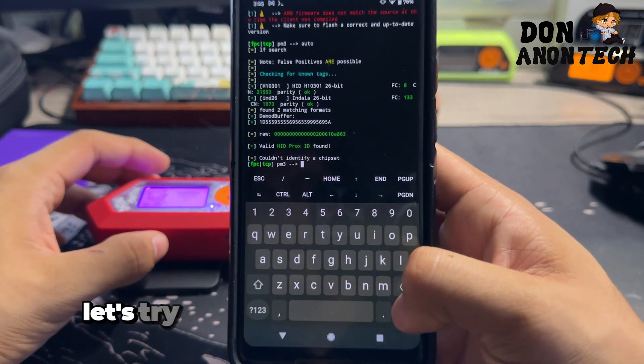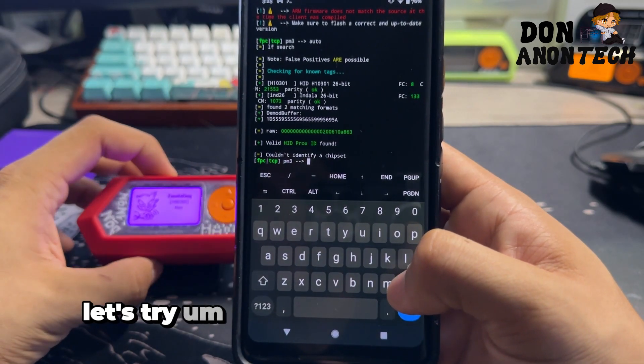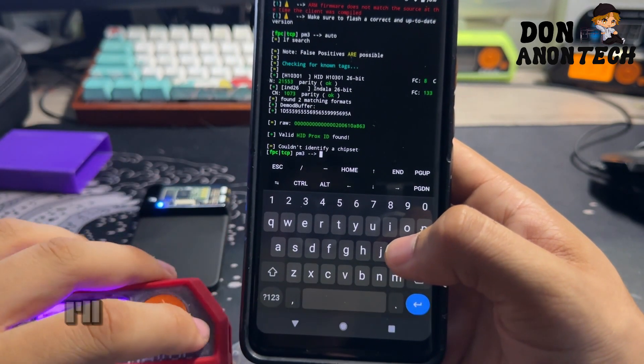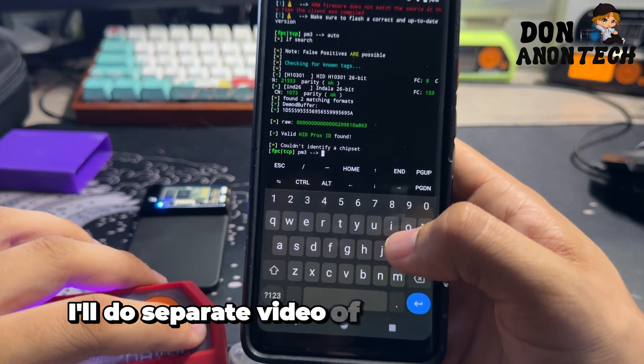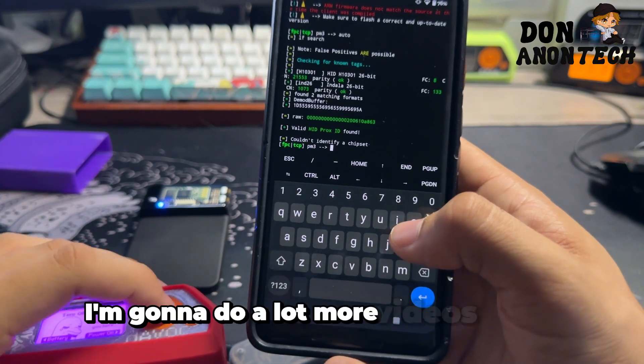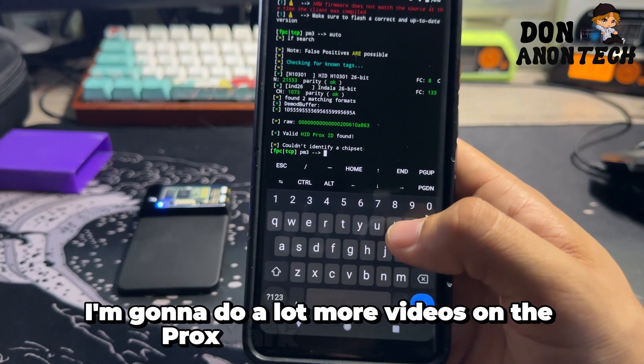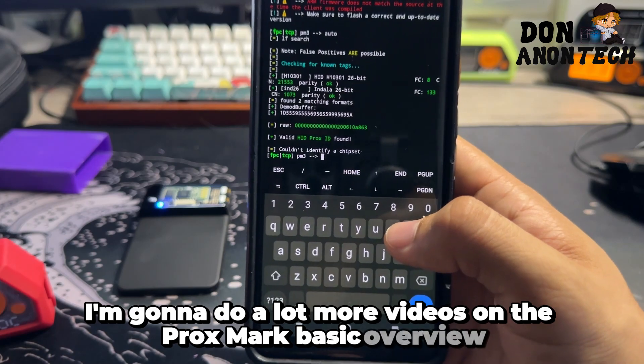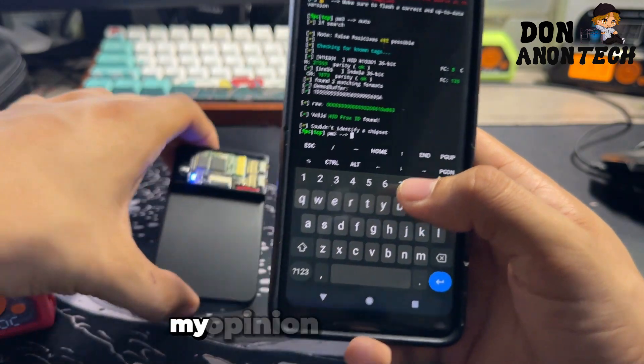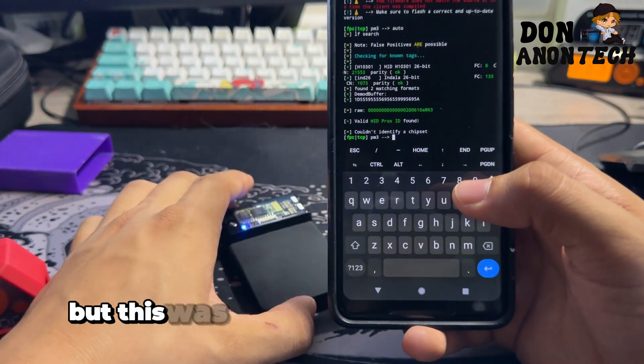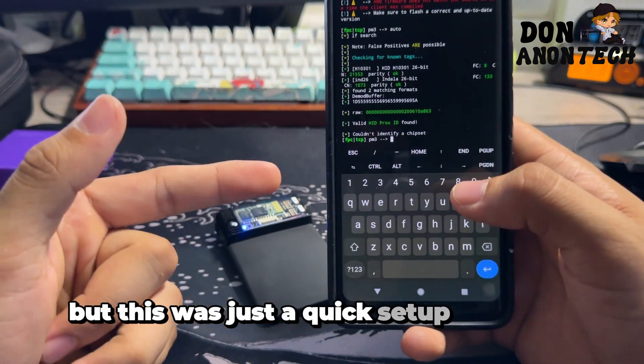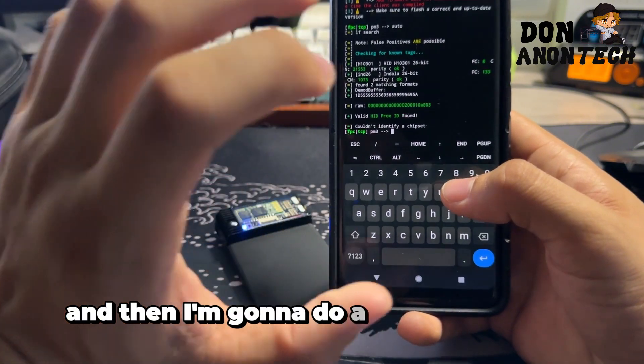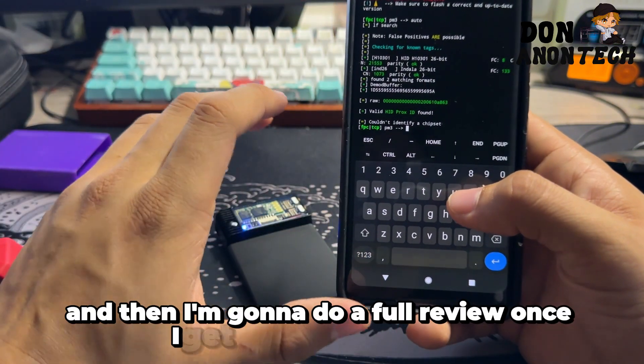Let's try, actually let's not try an HF tag. I'll do a separate video of testing different tags. I'm going to do a lot more videos on the Proxmark, basic overview, my opinion on it later on, but this was just a quick setup guide for you guys.